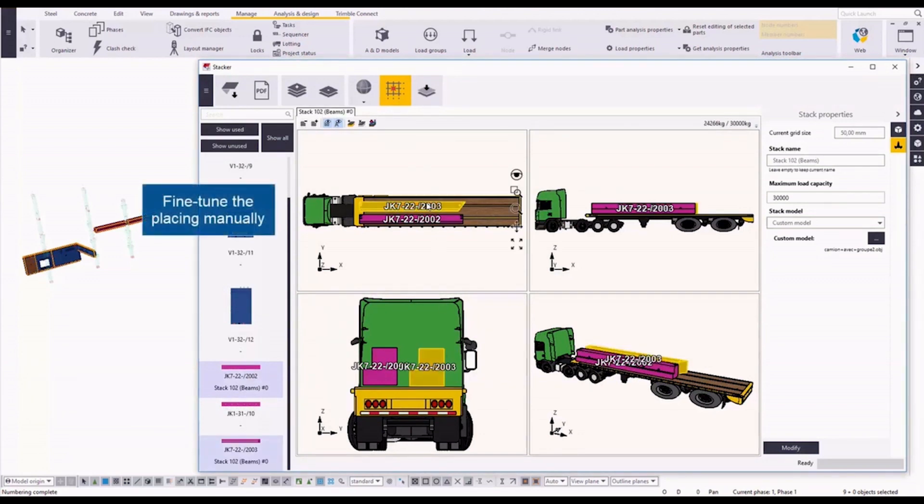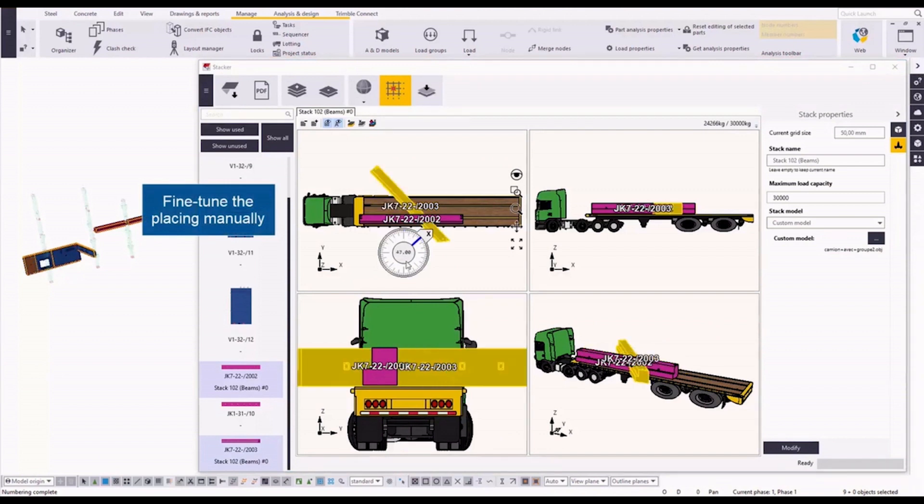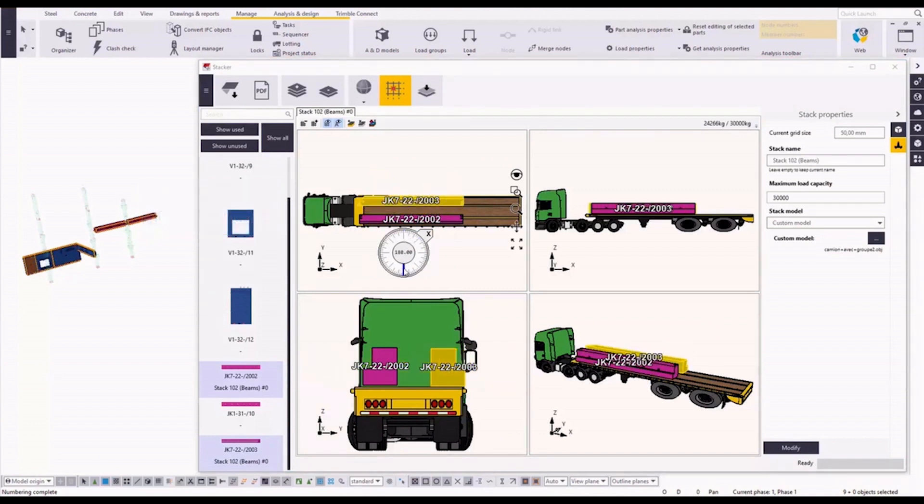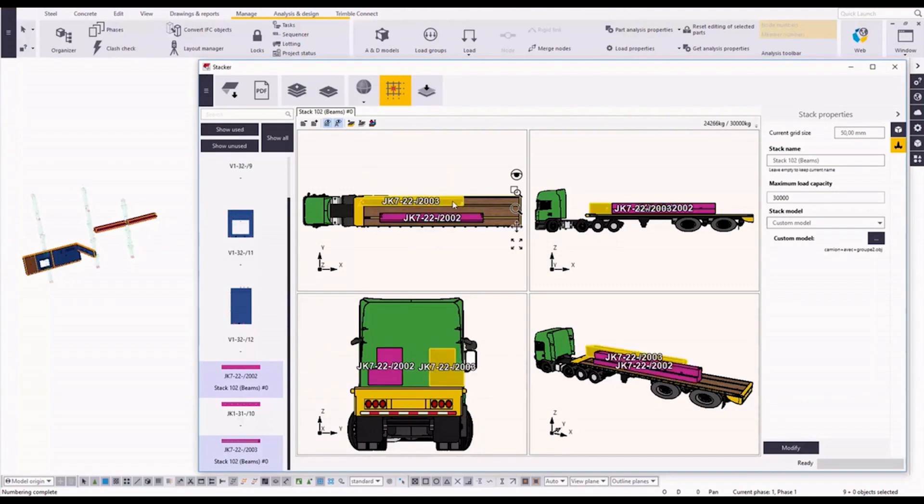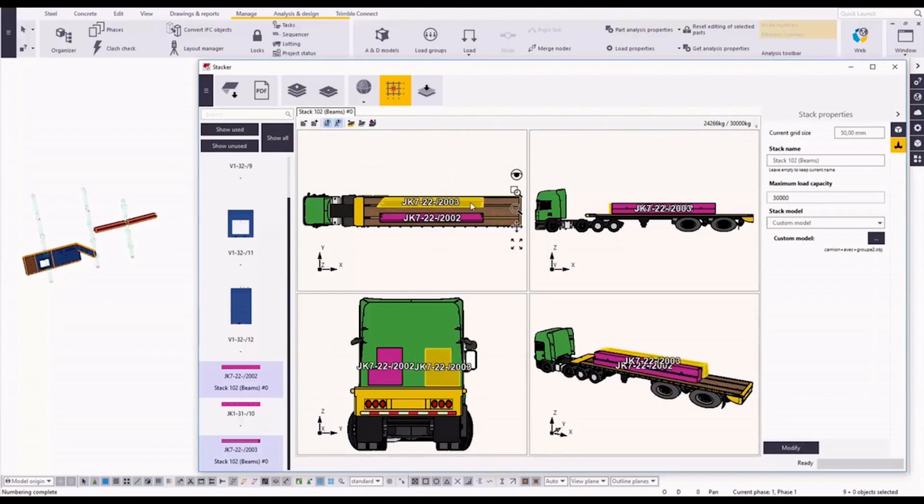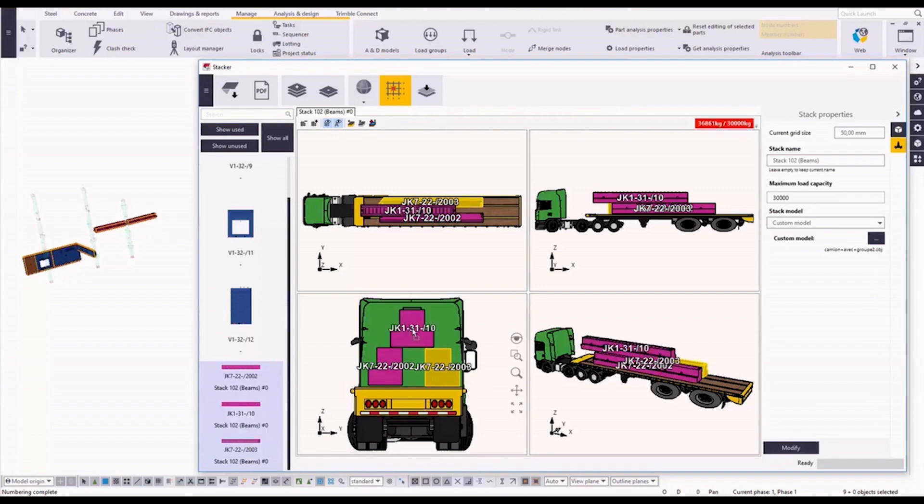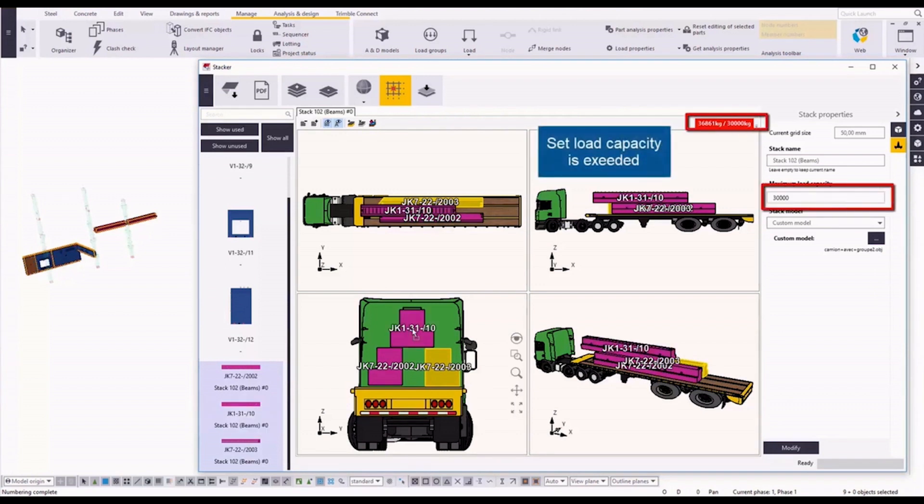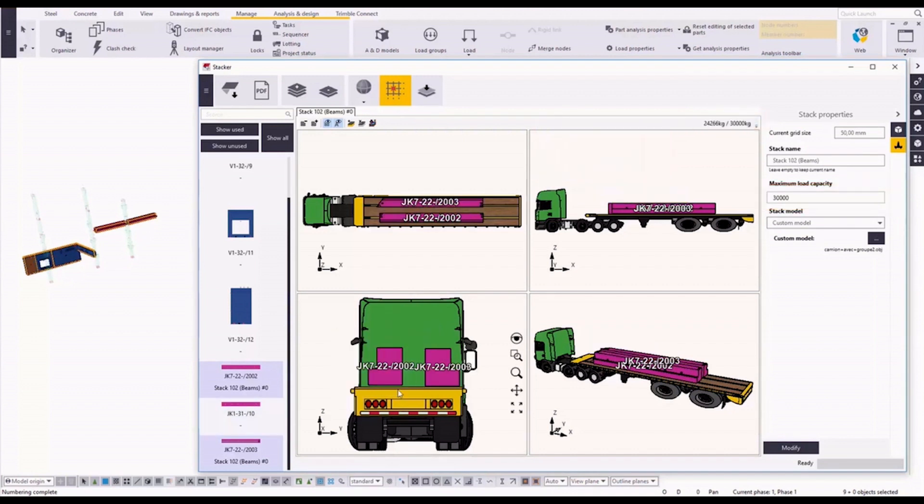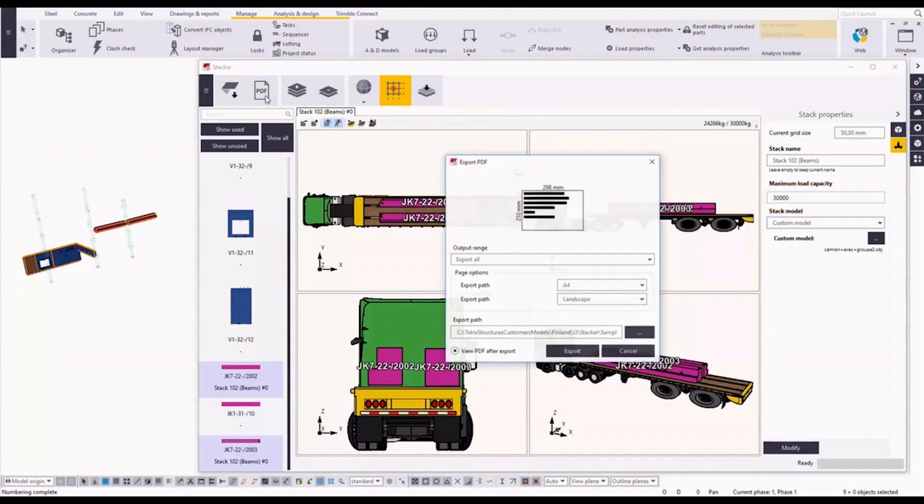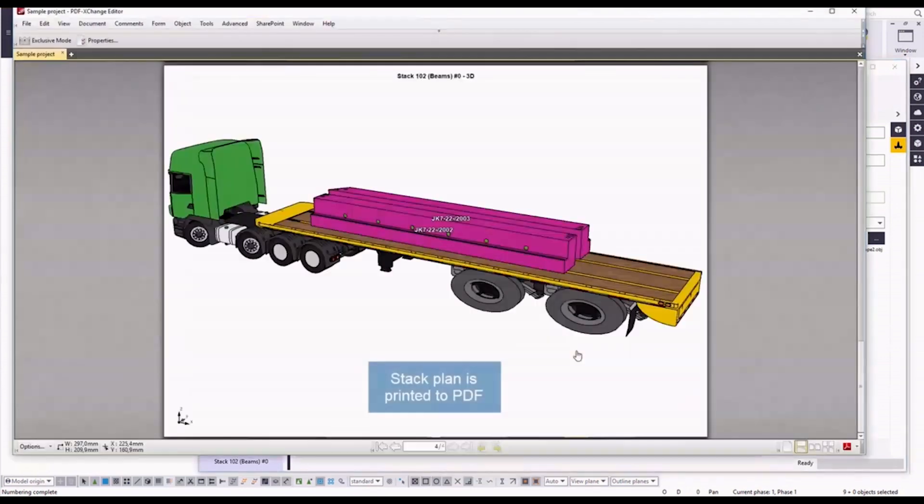You can also fine-tune the placing manually by rotation or move the elements. And also you can set the maximum load for each stack. So I will remove this part. And finally you can export the output in PDF format.